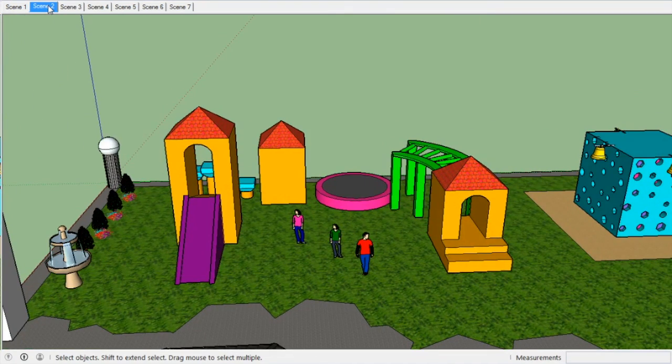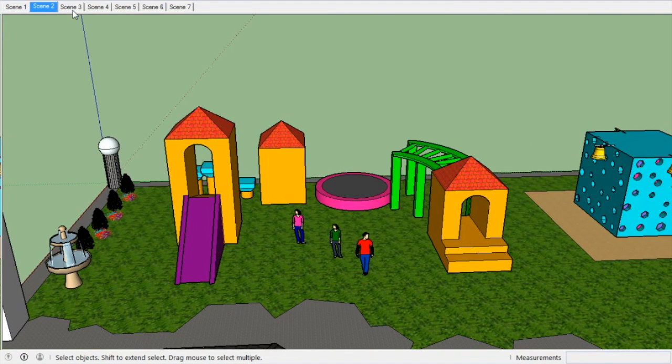Our playground is made using a variety of shapes including rectangles, different types of triangles like isosceles and right, trapezoid, arches, and cylinders.